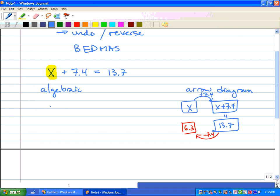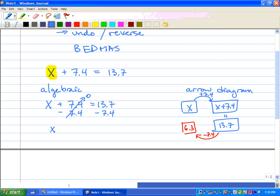Now let's try it algebraically. We rewrite the equation: x plus 7.4 equals 13.7. We ask ourselves, what's the opposite of positive 7.4? Minus 7.4. Whatever we do to one side, we have to do to the other. So 7.4 minus 7.4 is 0 — we're left with x — and 13.7 minus 7.4 gives us 6.3. We get the same answer: x equals 6.3.